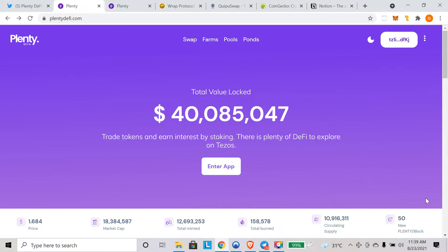Currently, there are some great farming opportunities available at Plenty where you can earn 600 to 700 percent APR. Make sure you like this video, share with your friends, and watch till the end. Before I begin, I'll let you know that I'm not your financial advisor.